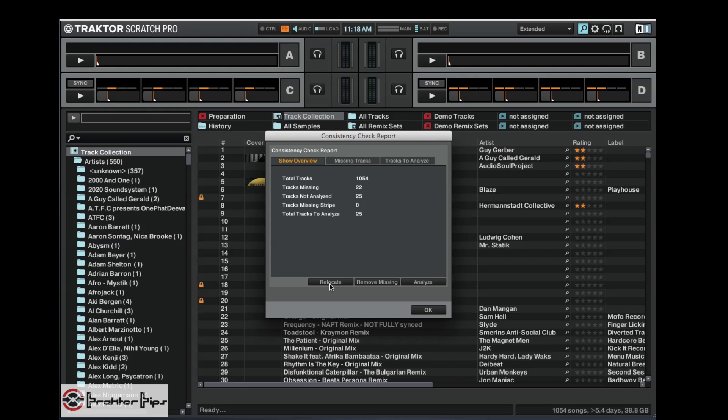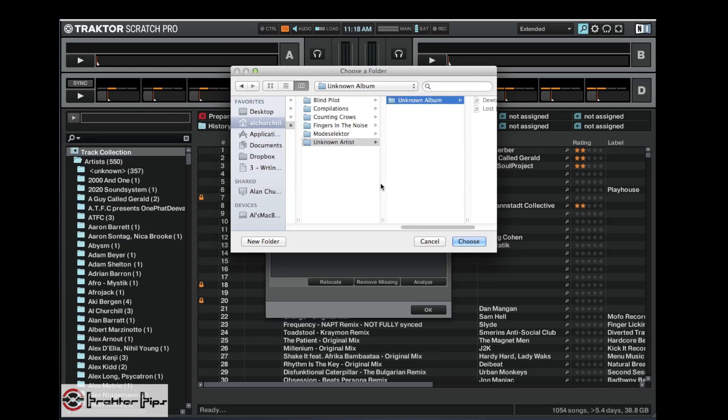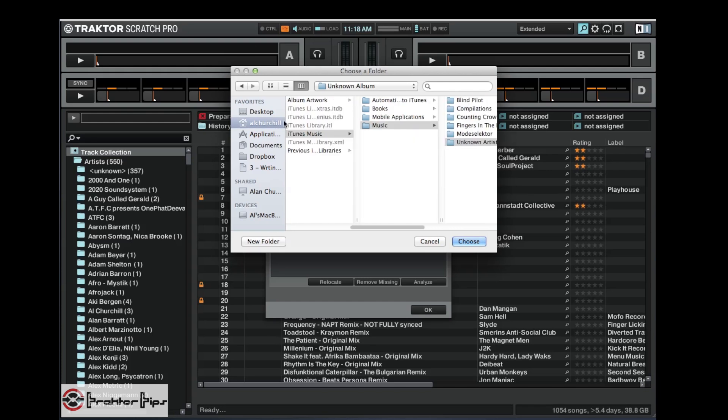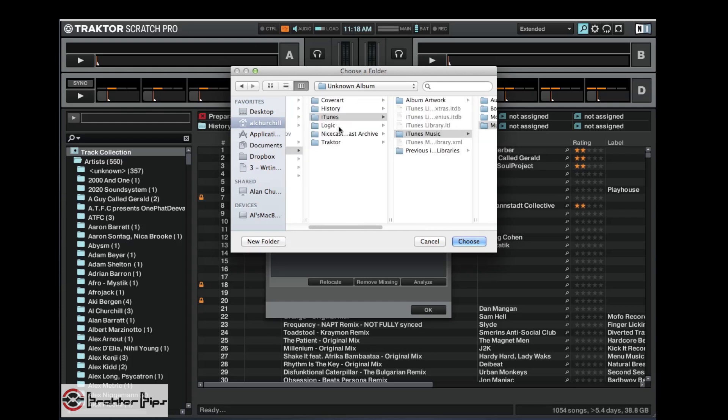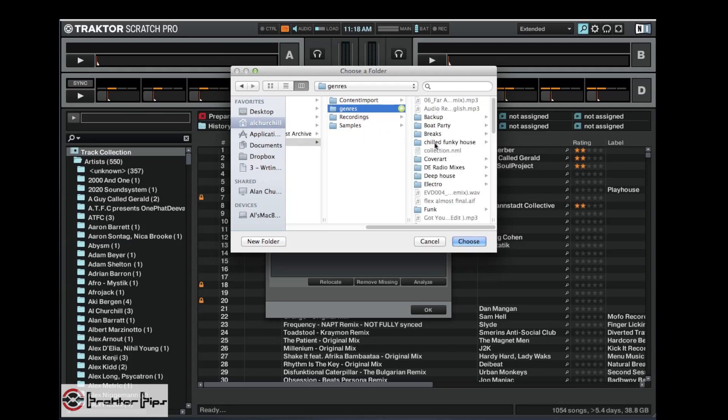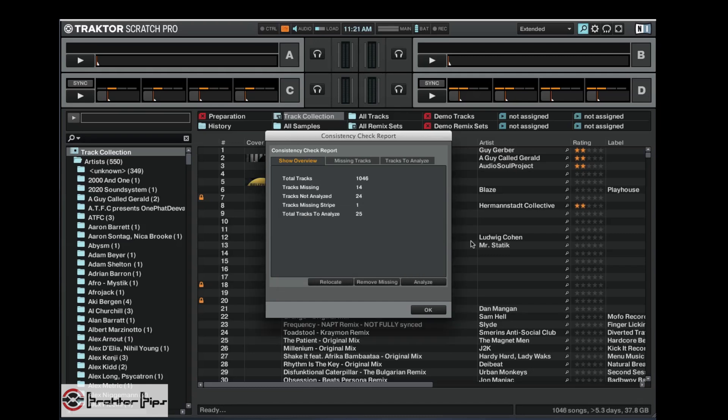So let's go back to show overview and it's down to 22 again, so we know we've located that file. So let's say we want to try and find some of the others, we can actually go into, instead of going into the subfolders, we can go into music, Traktor, genres. We can literally just search the whole music collection there, and it'll scan those again trying to relocate any of the files within that. Obviously it will take a longer time because it's going to have to search all the subfolders too.